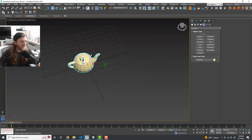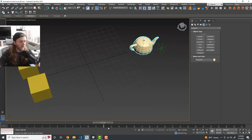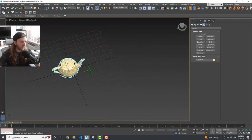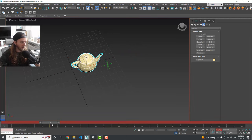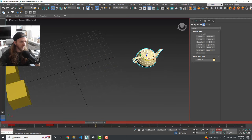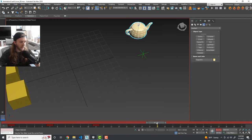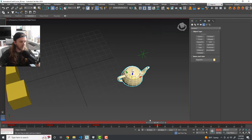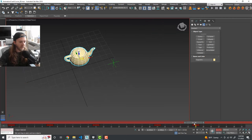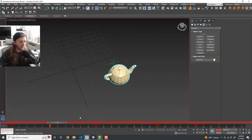A cool thing is that we can also affect the teapot independently and add its own keyframes while it's linked to the moving point. We can go along the timeline, move the teapot to different positions, and animate it while the point is also moving. It's not terribly complicated but it's something you might not be aware of.